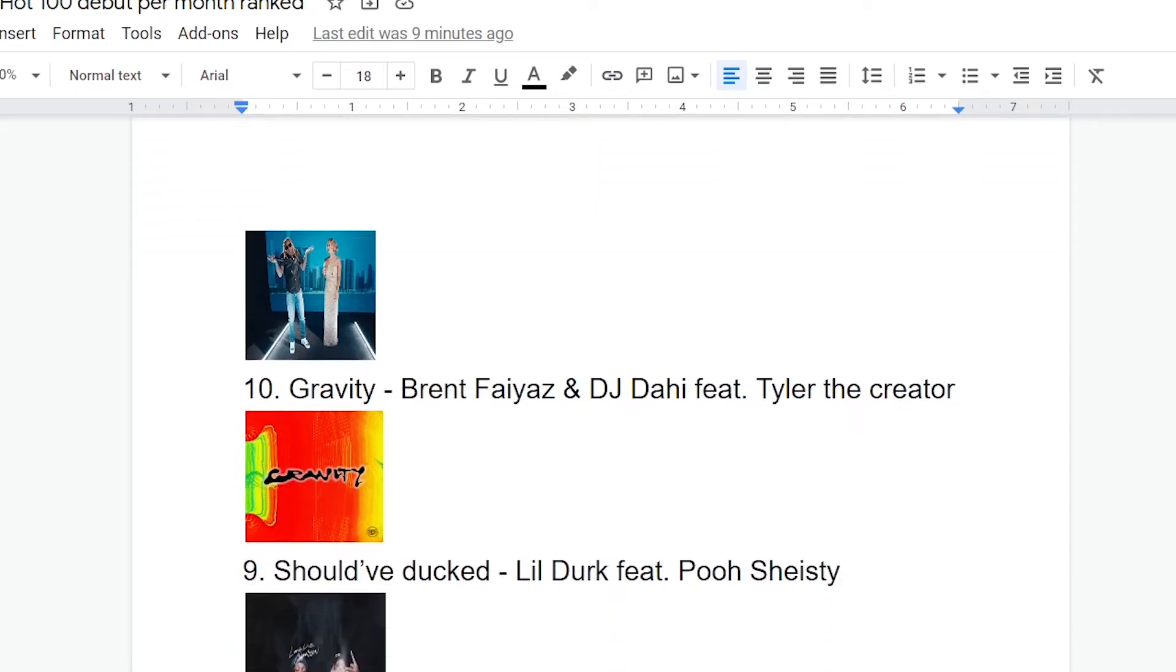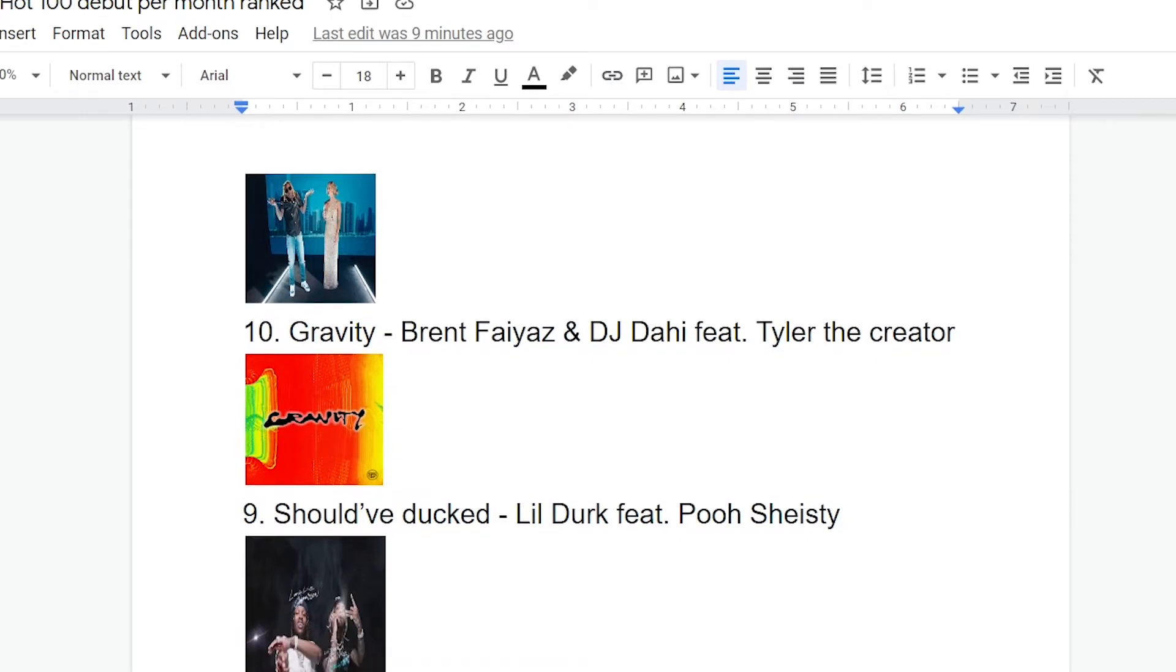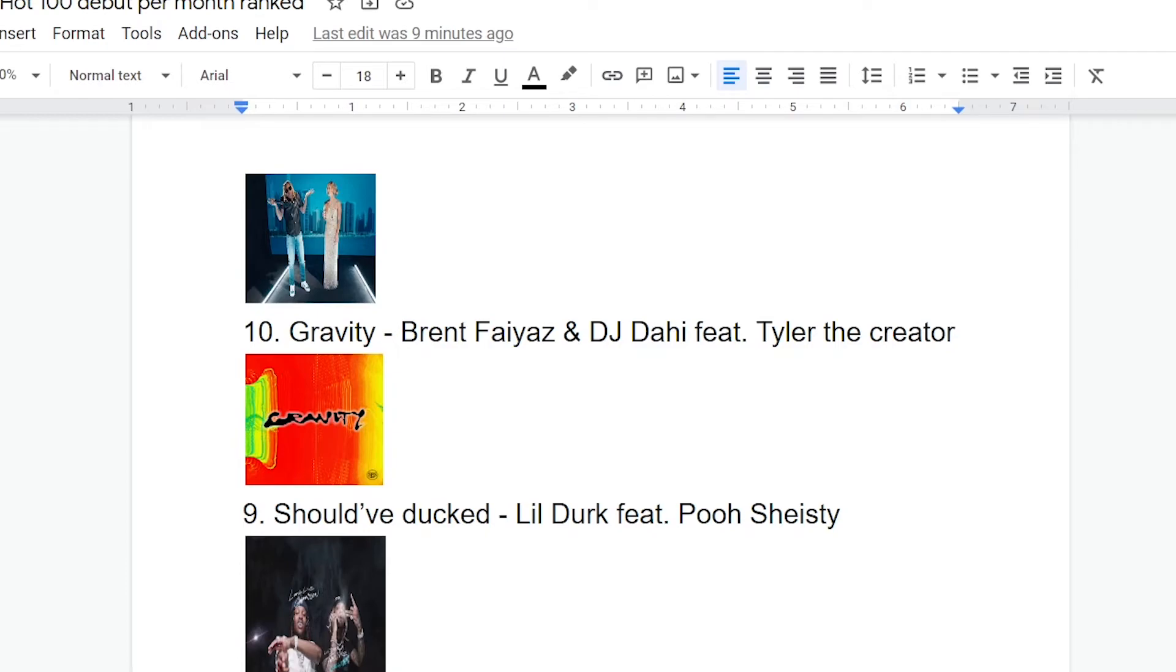Okay, number nine, should've ducked a little Dirk featuring Pooh Shiesty. That's still a great name. This one is just really solid all around. I like the ominous gospel vibe it has going for it. The lyrics are pretty standard gunfare, you know. It's kind of like that Polo G song from earlier, but I think this executes that kind of song a lot better here. It just feels darker, more tonally consistent. Yeah. I really like this one.